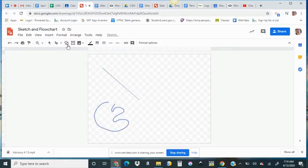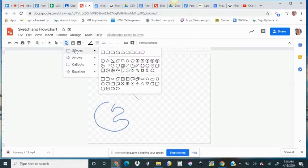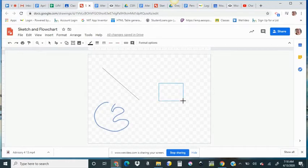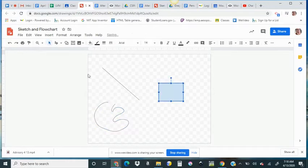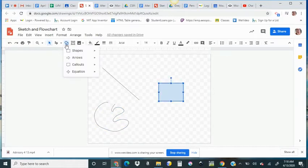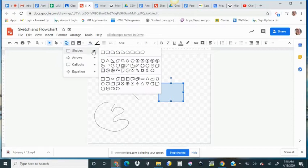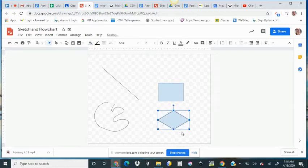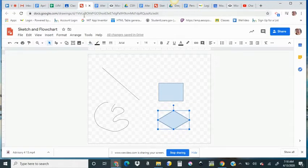You also have shapes that you can use in your drawing, and this will help you not only draw your sketch, it can also help you create your flowchart. It even has the diamond shape, or the rhombus, if your flowchart has a choice. So that is for your sketch and your flowchart.